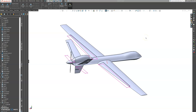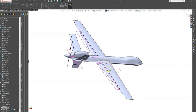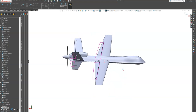Welcome back to UAV drone design. In this tutorial we're going to split the flaps from the plane and then create their own individual files so we can edit them in our assembly and create our animation.